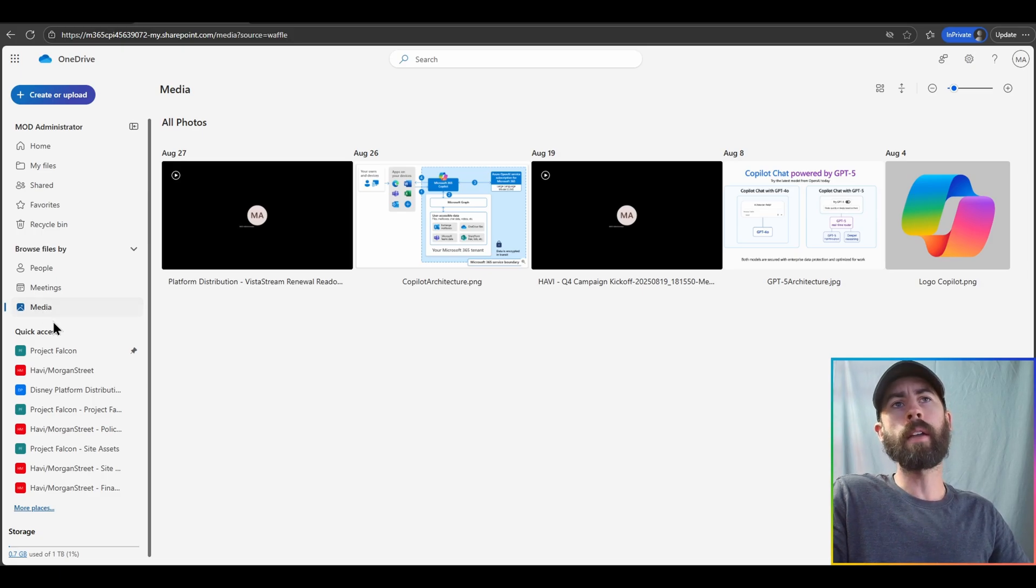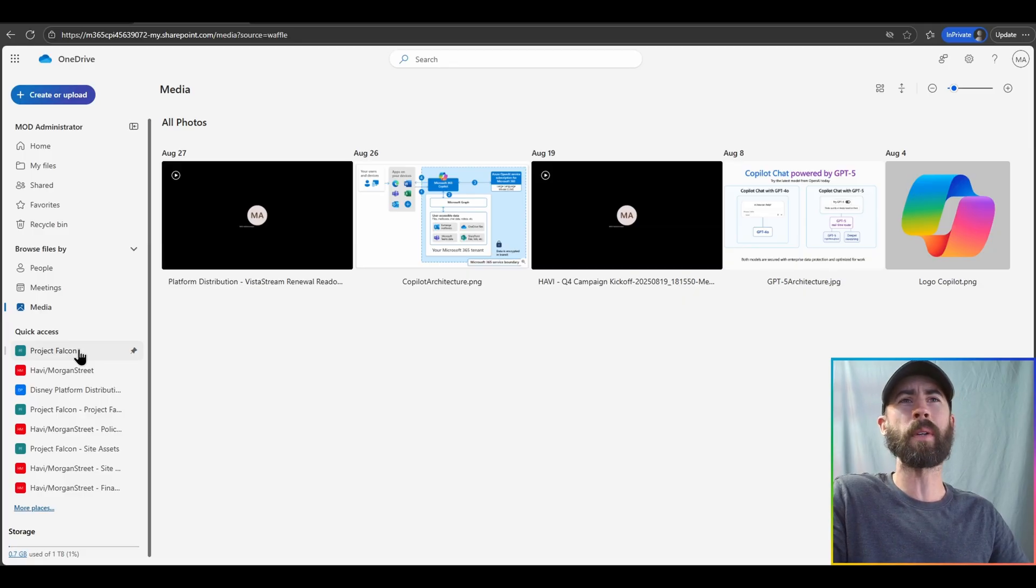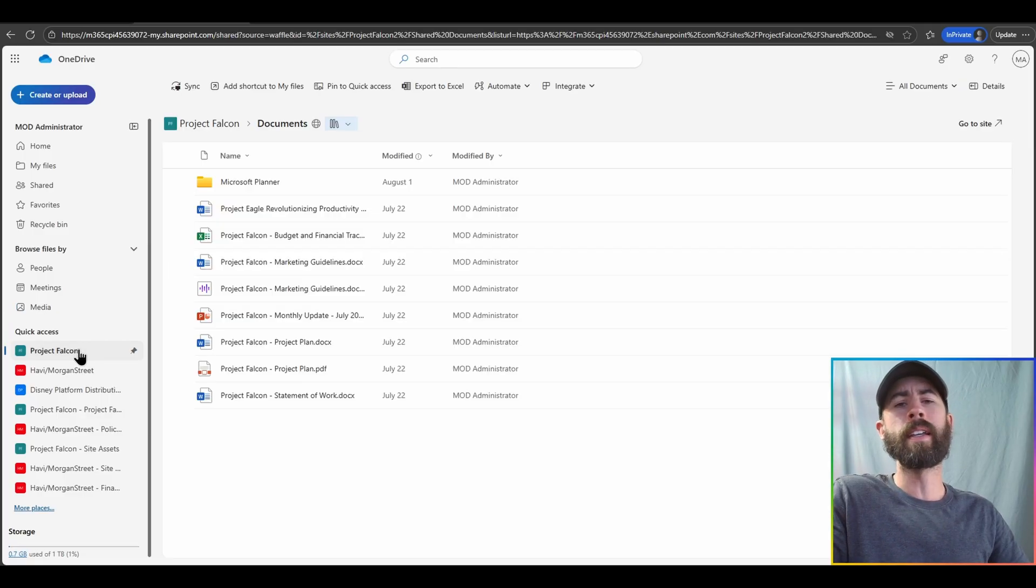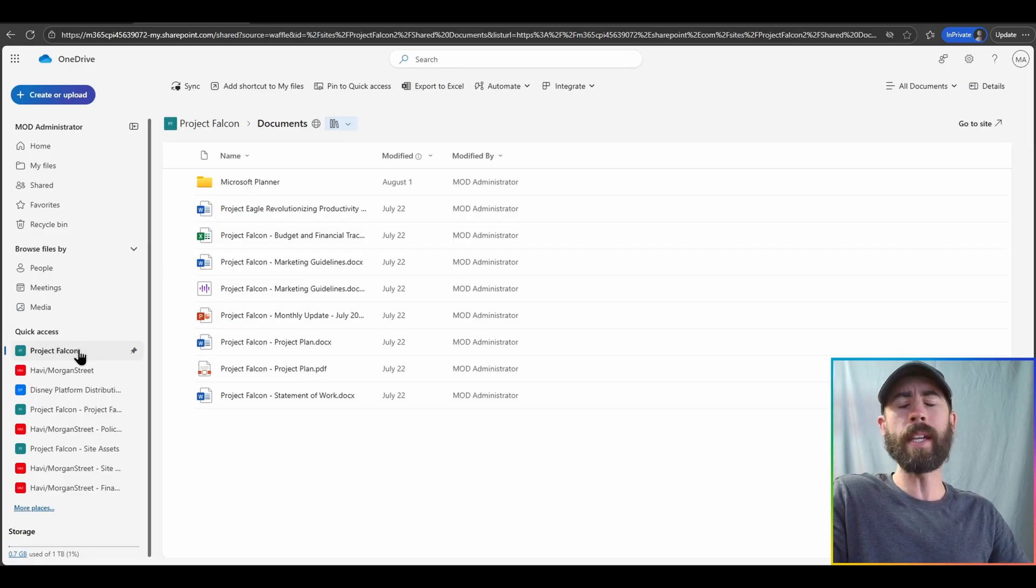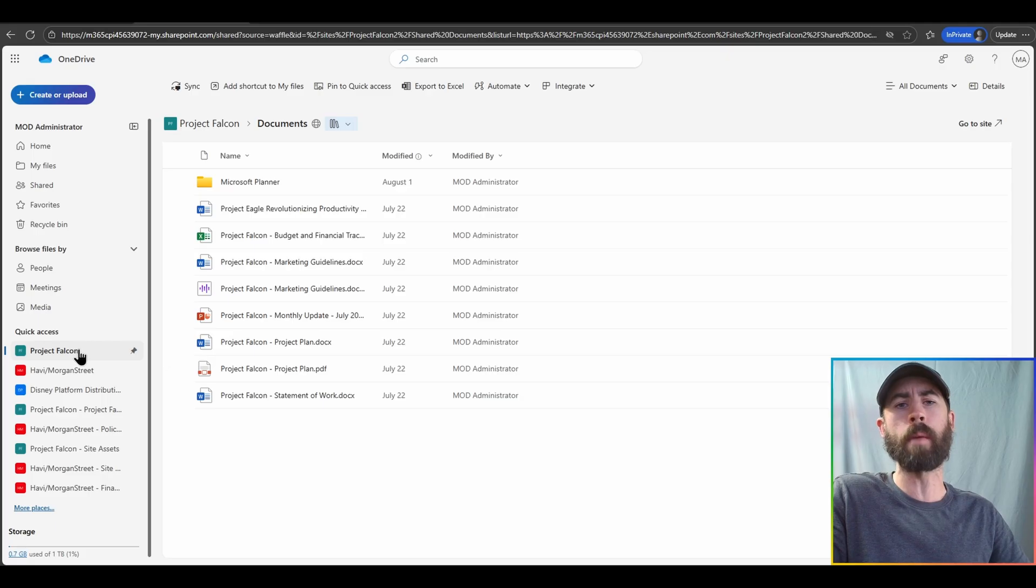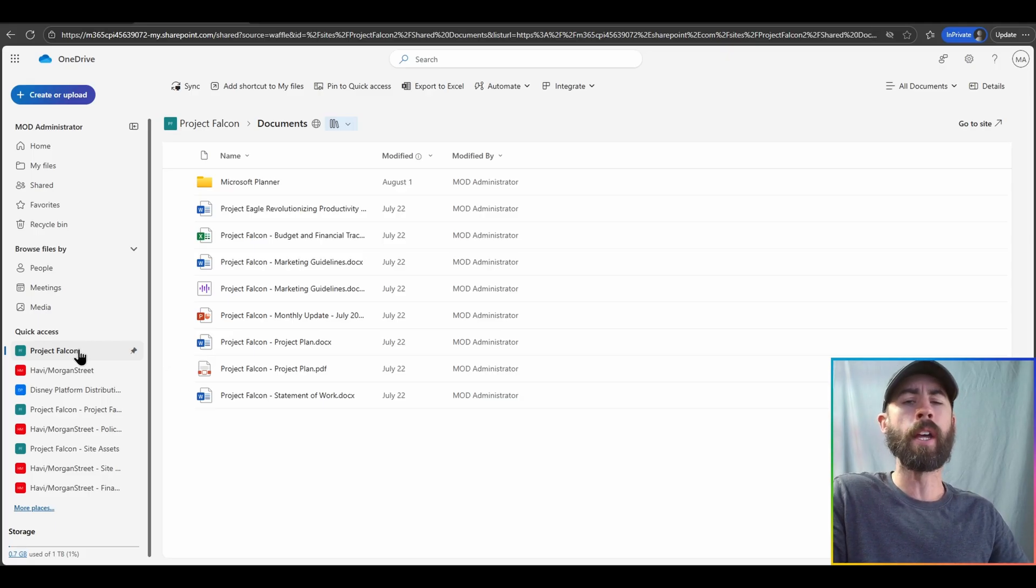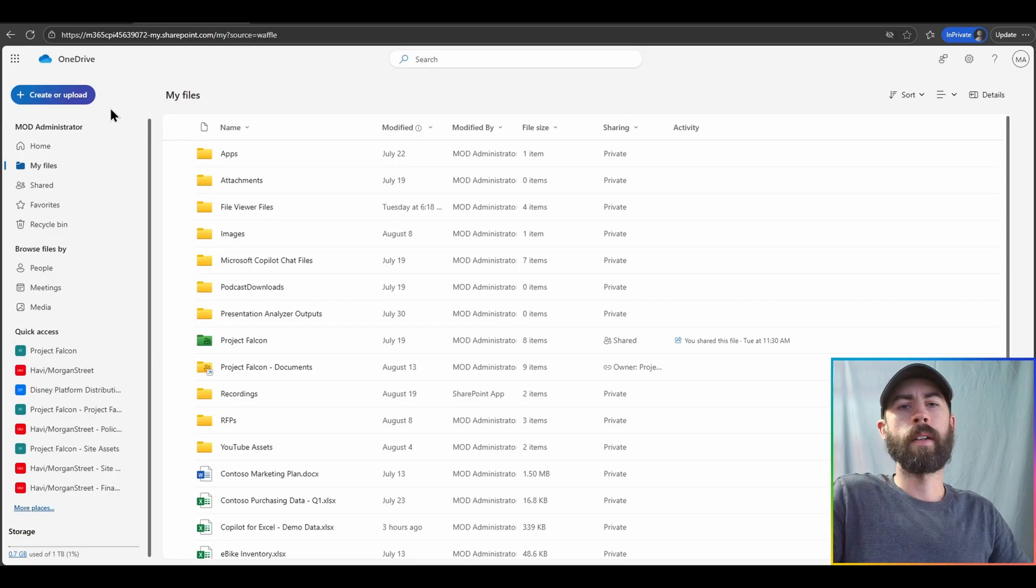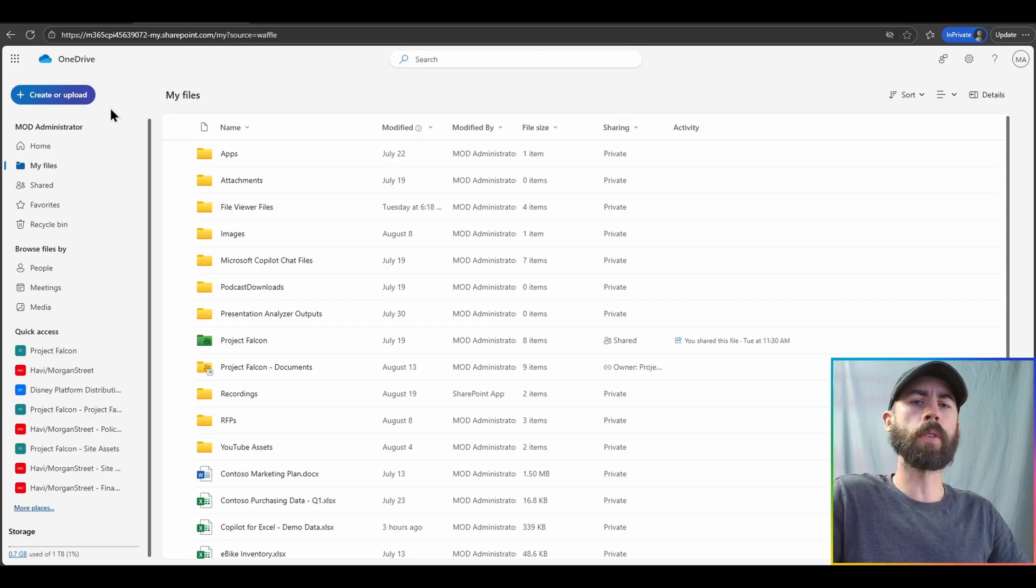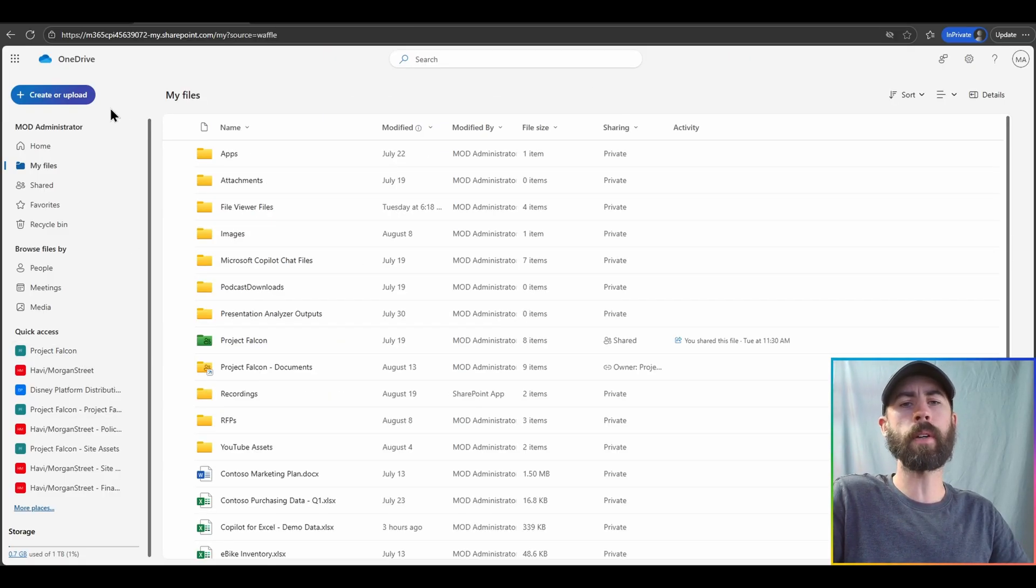And finally, under Quick Access, I have all of these SharePoint site locations that I can directly go to, integrated with OneDrive in the web browser, to gain access to those team-shared files quickly and easily. Now, I've navigated into my own personal files, and within this experience,